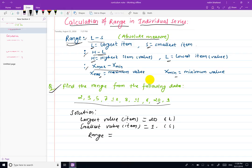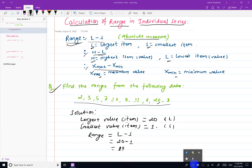Looking at the X-max value, using the formula L minus S: L equals 20 and S equals 1, giving a range of 19. In an individual series, the range is calculated this way. The measure of dispersion gives zero in this case. We can also calculate the coefficient of range in a separate video.